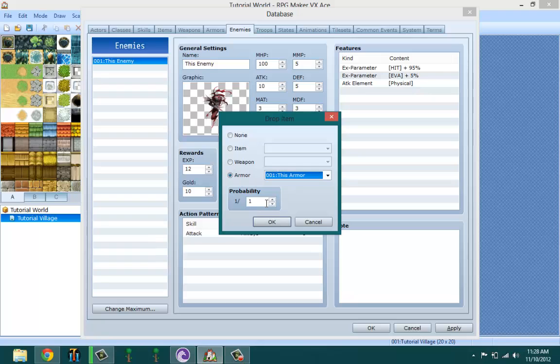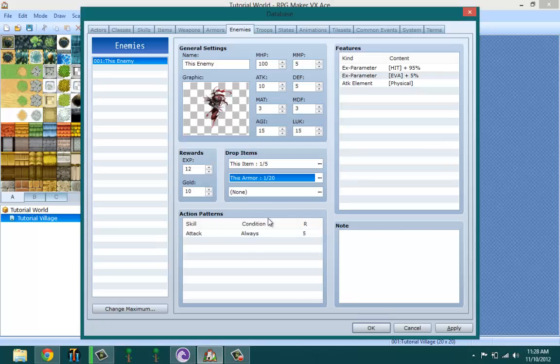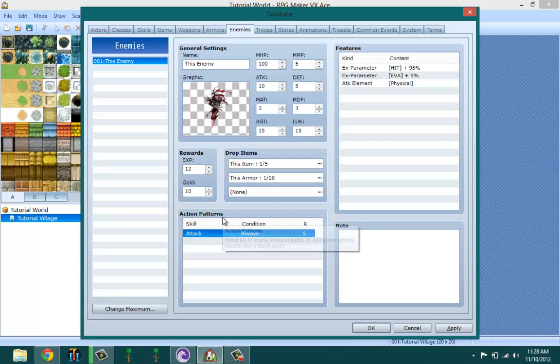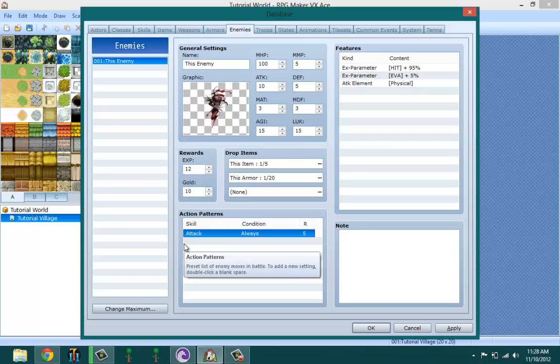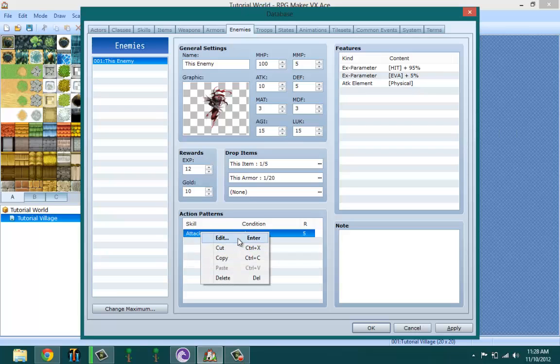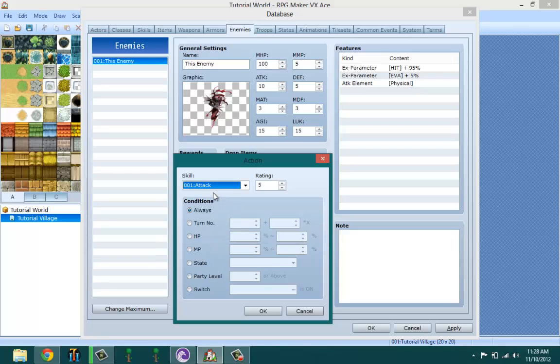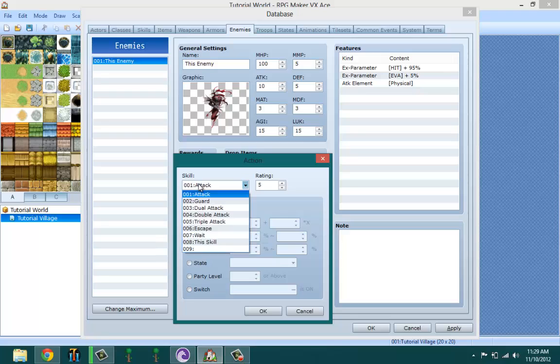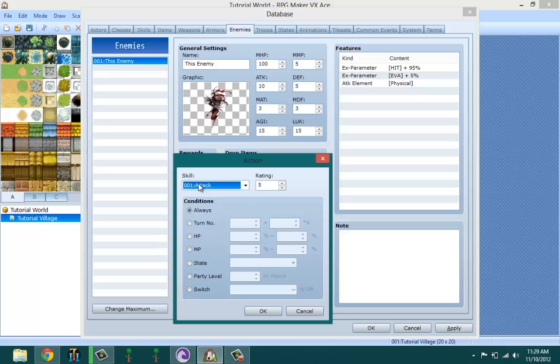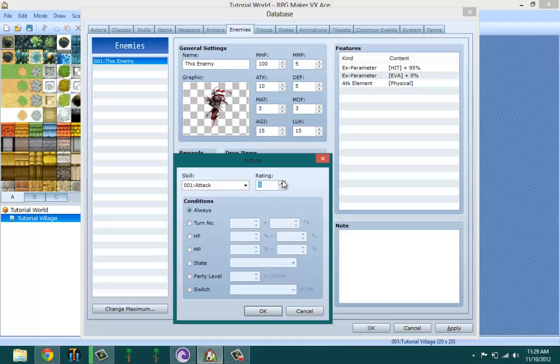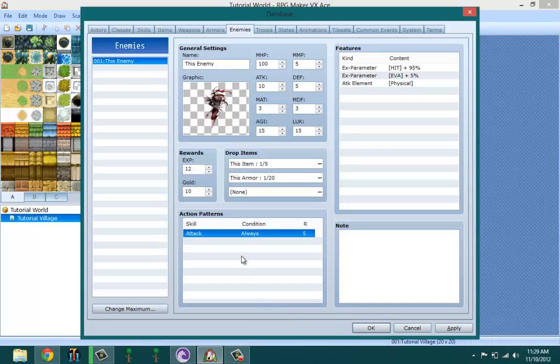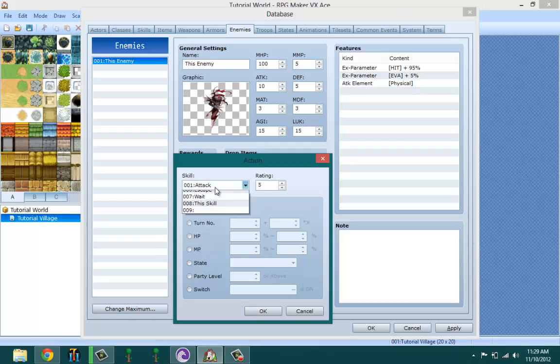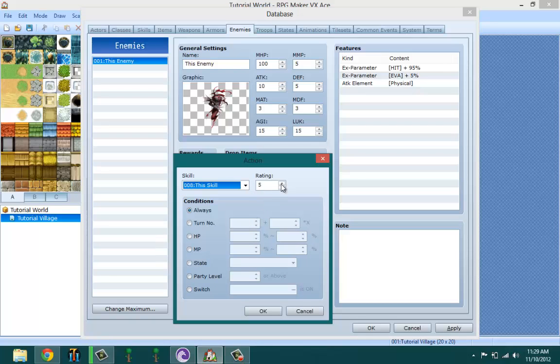Action patterns are basically what your enemies are going to do during battle. The default is set to attack, that means the enemy is going to be attacking you at a rate of five up to ten. The ratings are basically priorities. Let's make a new one just to show you an example. This skill, let's add it to seven.